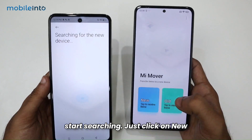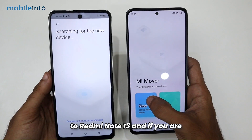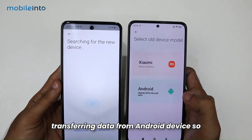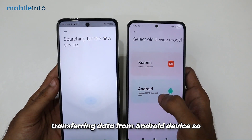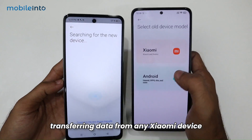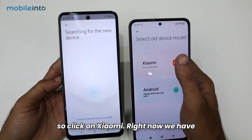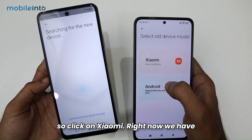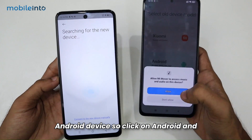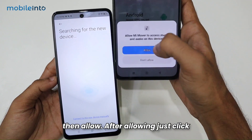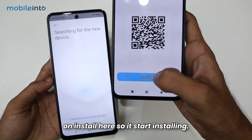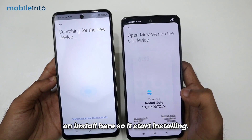Now on the Redmi Note 13 (new device), tap on 'New'. Since we are transferring from an Android device, select 'Android'. If you were transferring from a Xiaomi device, you'd select 'Xiaomi'. After selecting Android, tap Allow, then click Install to install the companion app on the new device.